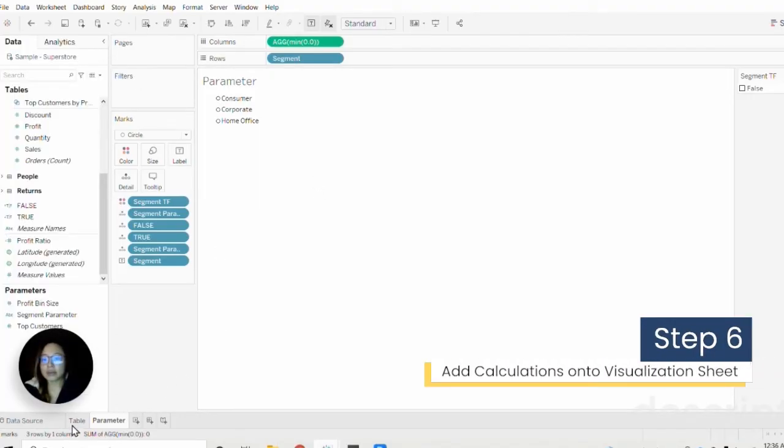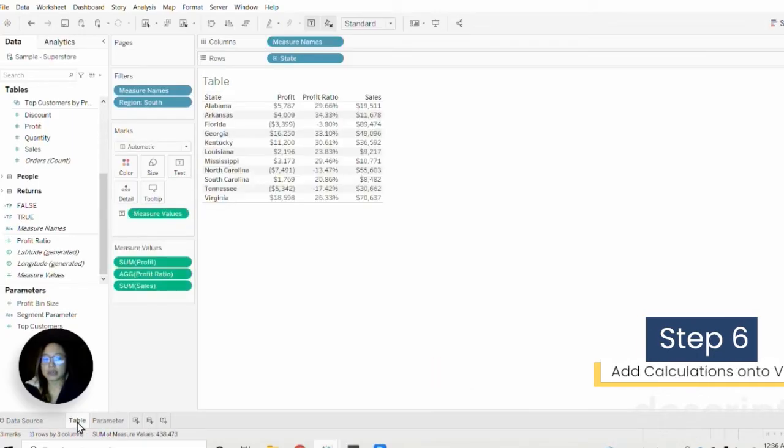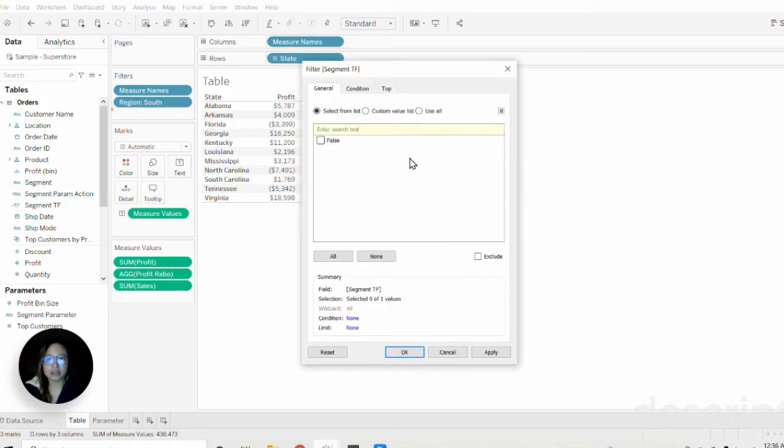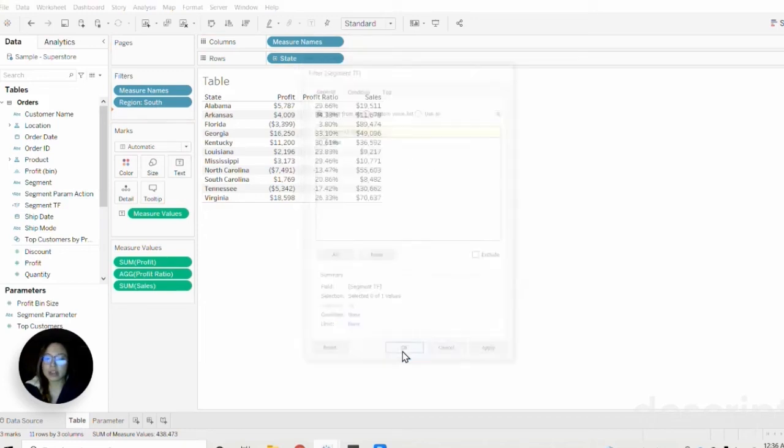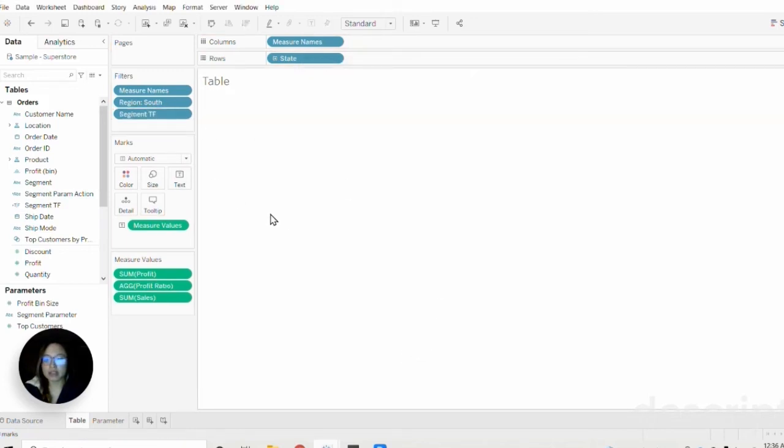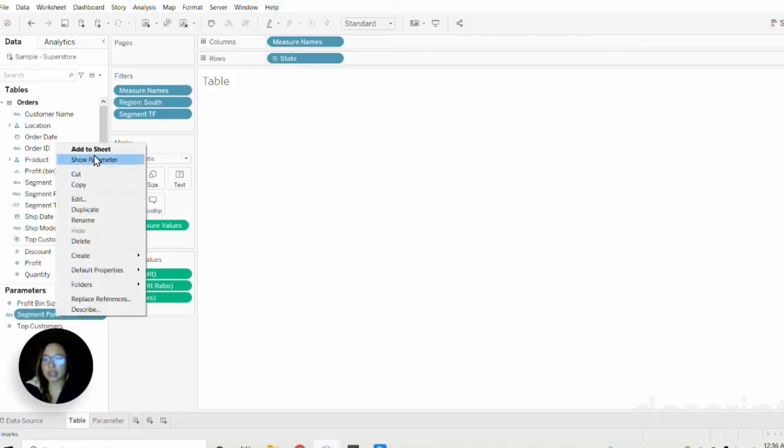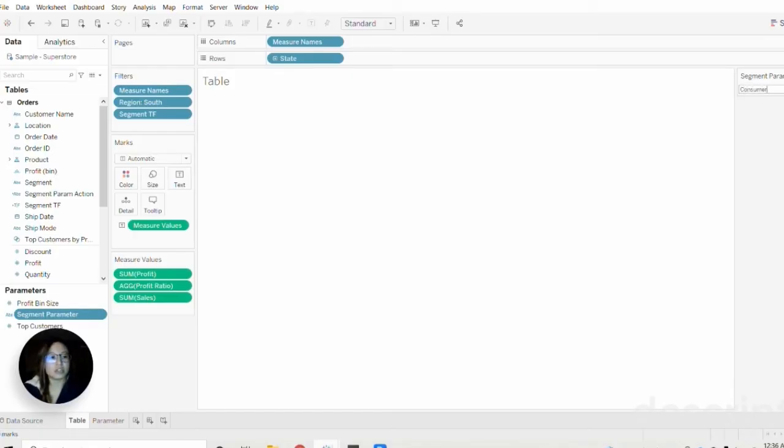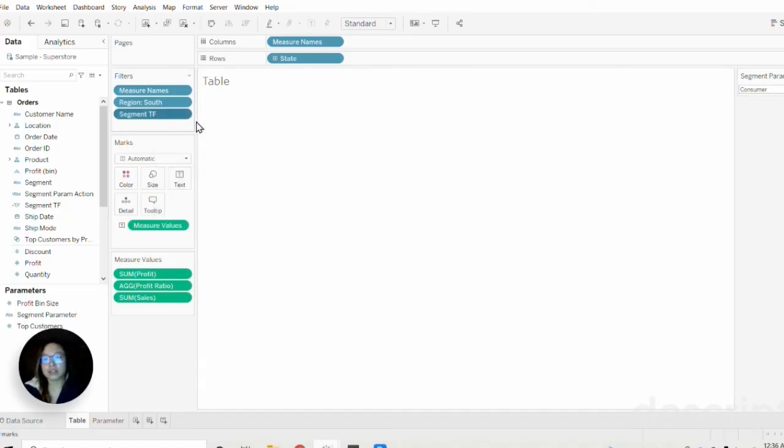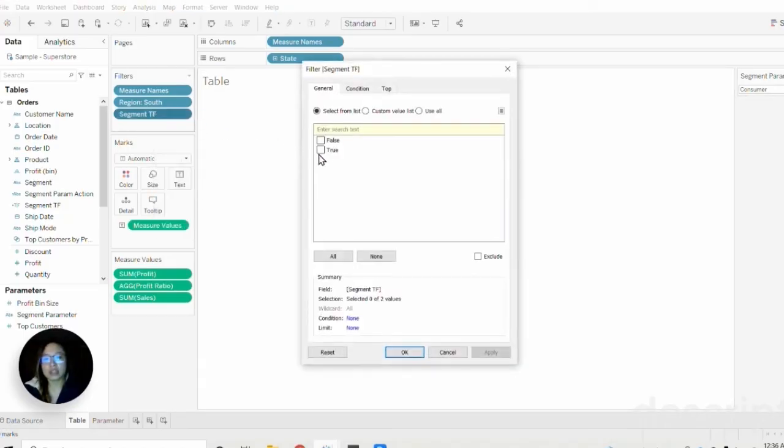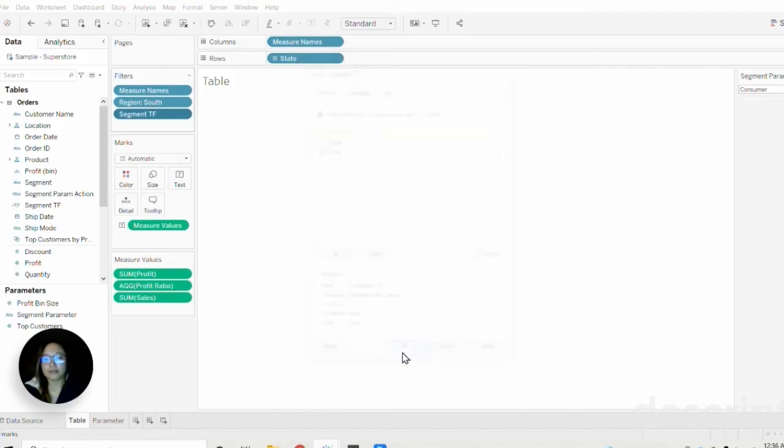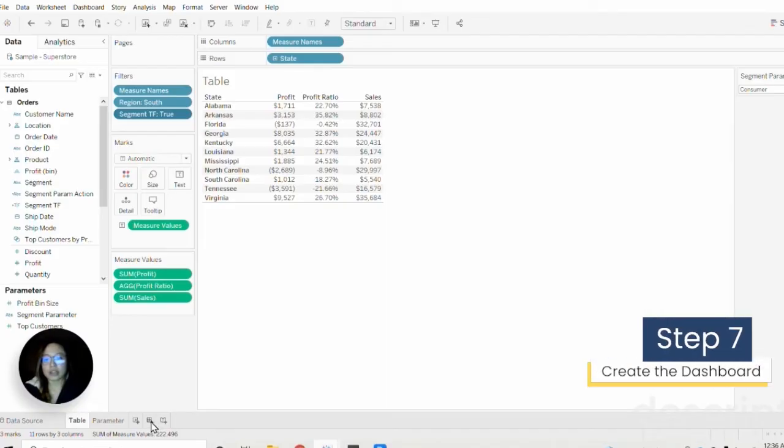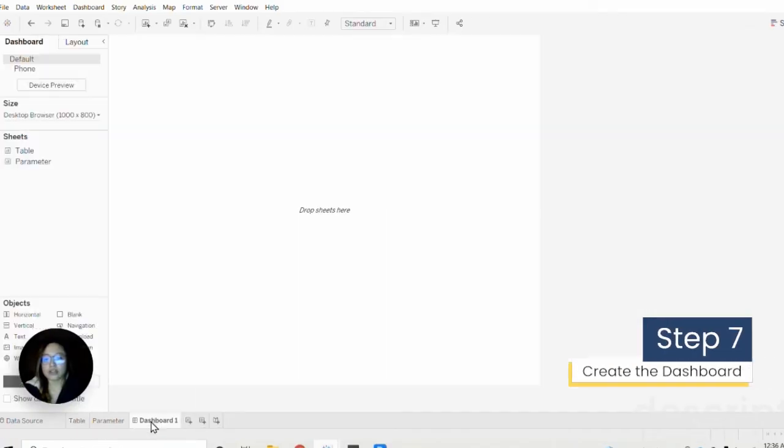Now that we have that created, we can go back to our table and drag the segment true false statement onto the filters shelf. That causes our table to disappear but it's okay—we can get that back by showing our segment parameter. Since one of our segment options was consumer, let's put that in, then click enter. We'll go back to the segment true false edit and select true. Now that brings back our table. Now that we have all of that set up, we can proceed to create our dashboard.